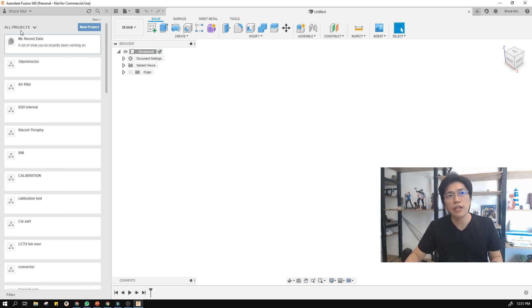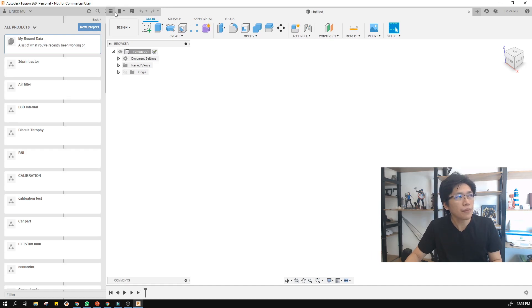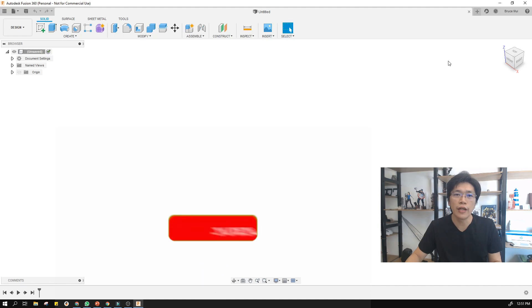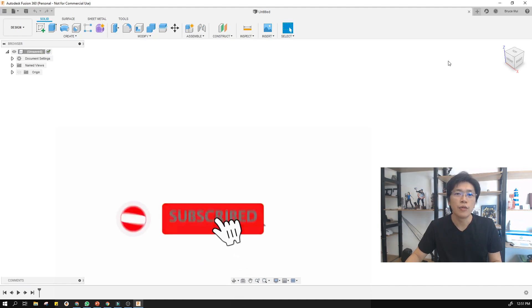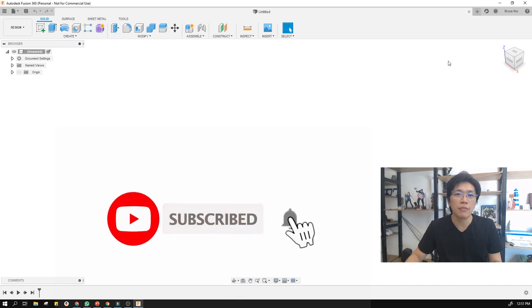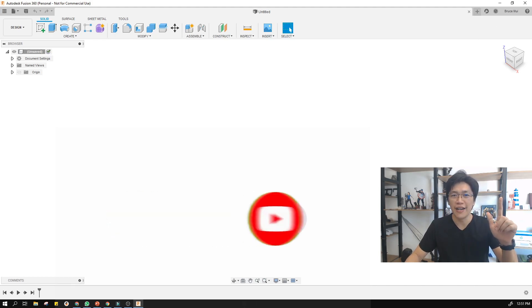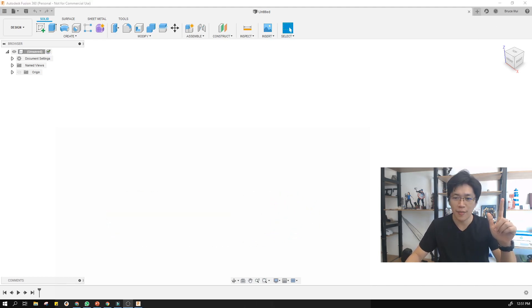That's the installation tutorial. Hope you find this helpful, and welcome to your 3D modeling journey. See you in the next video. Bye!